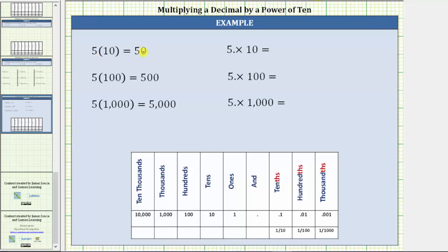For example, we know that 5 times 10 is 50, 5 times 100 is 500, and 5 times 1,000 is 5,000. Let's determine these products by moving the decimal point on 5.